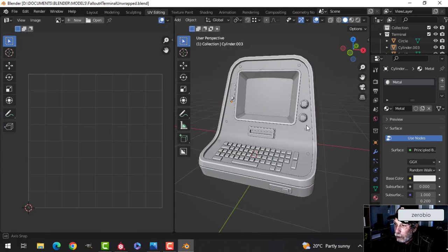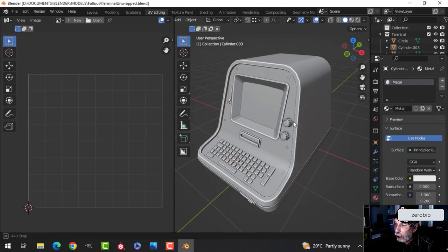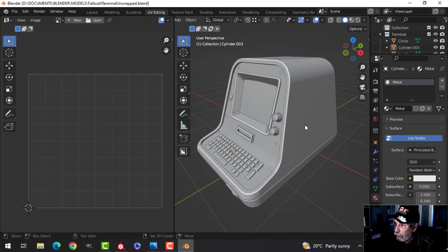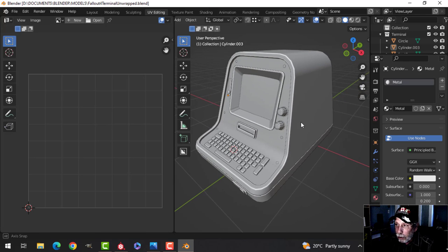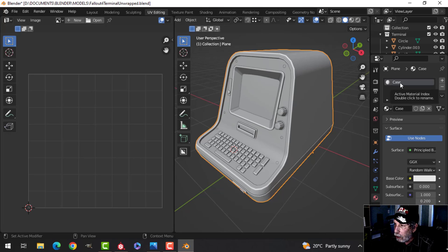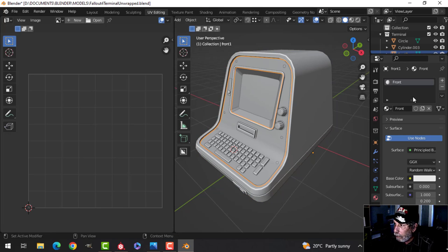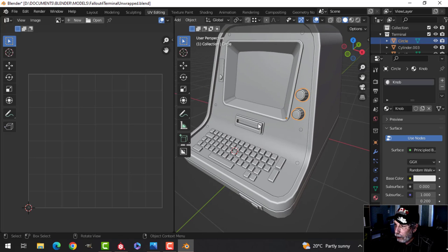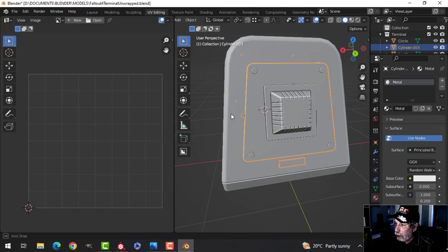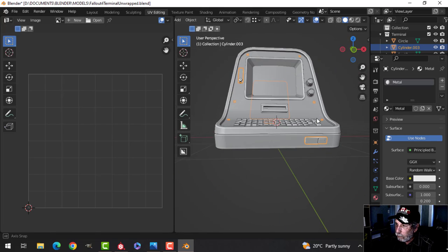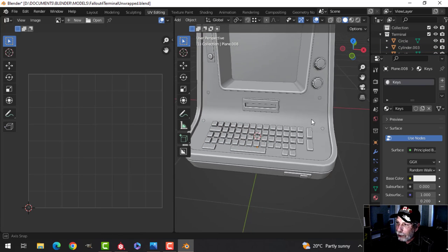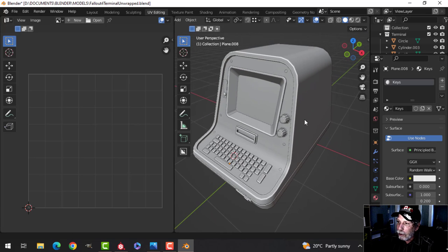Here is the Fallout 4 monitor and I am ready to do the texturing, hopefully going to be able to do it all in this video. First thing I want to show you is that I have assigned materials to the various parts — this part is called the case, this is the front, this is the screen border, that's the screen, these are the knobs, this stuff here is metal, and these are the keys.